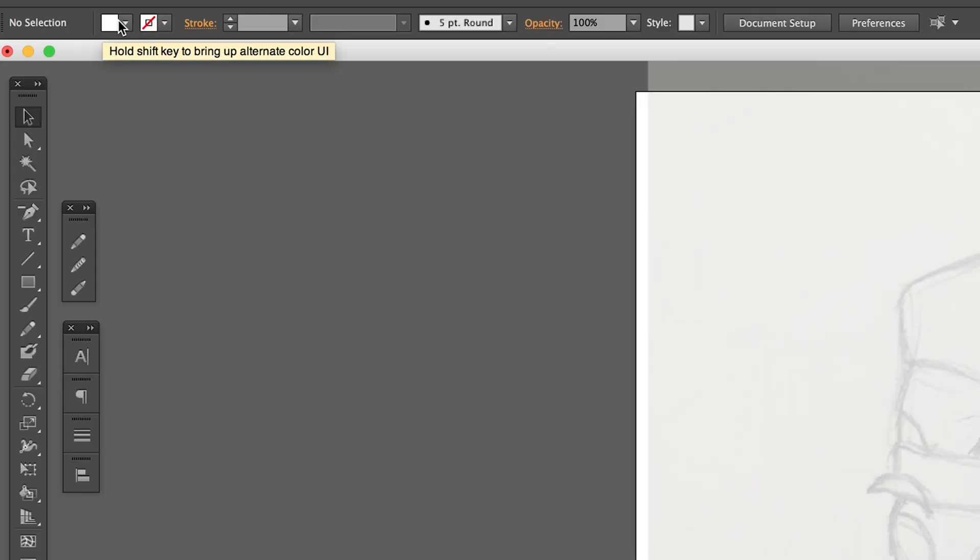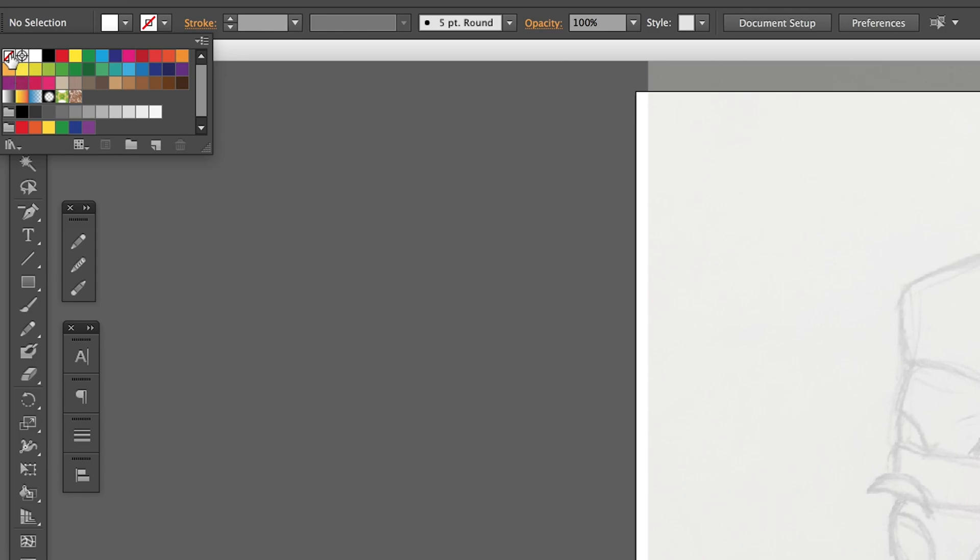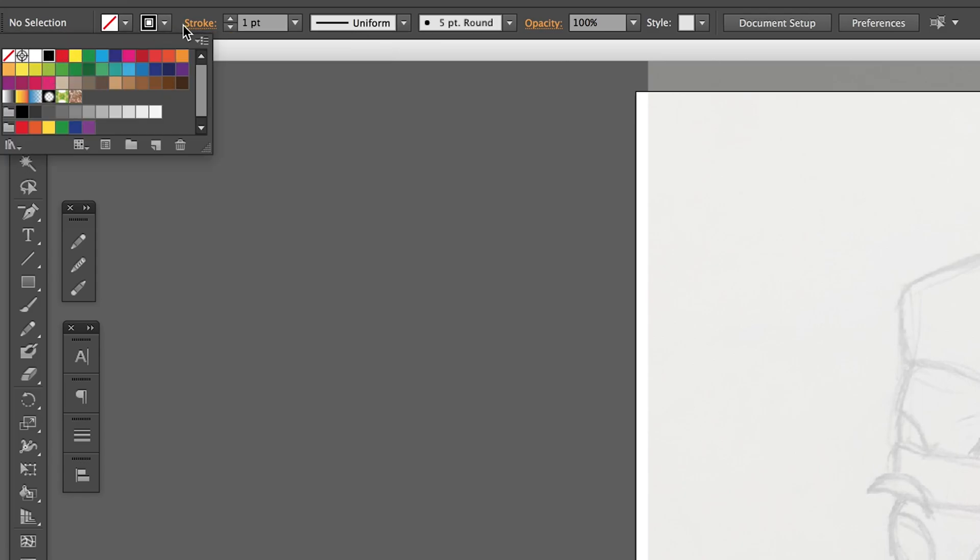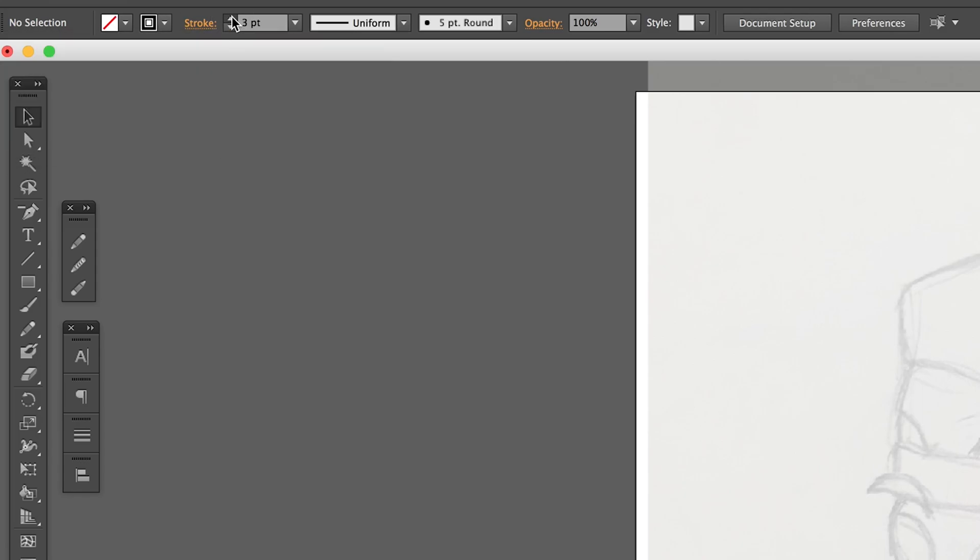Make sure you have no fill and black stroke. The thickness is 4 point. Then, we are ready.